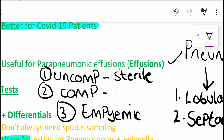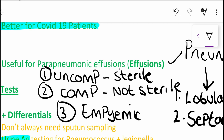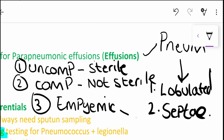Next, when we move on to complicated, in this case it is not sterile. And finally, the empyemic stage - you can probably guess that this is just an accumulation of pus within the pleural space. So we are talking about pockets of pus.